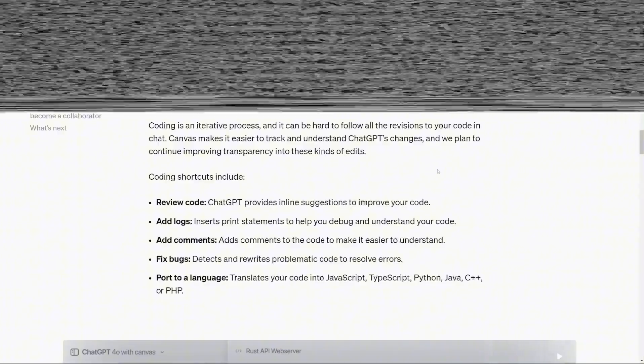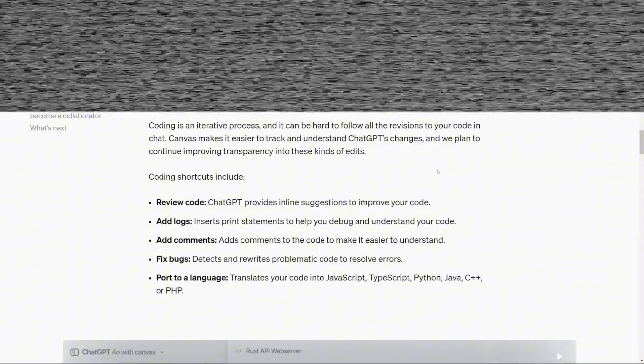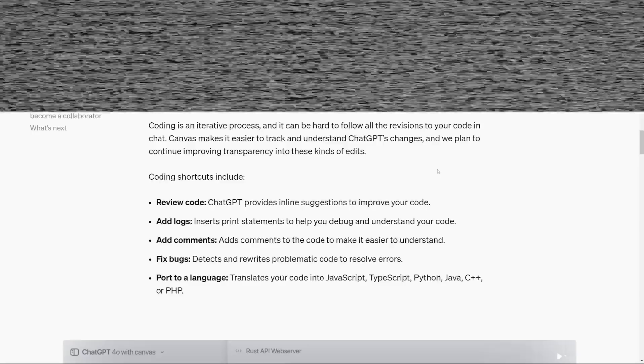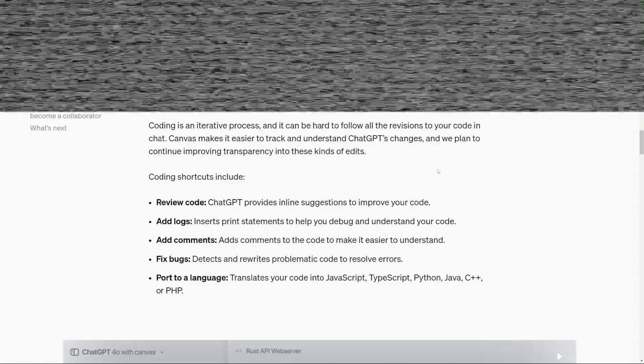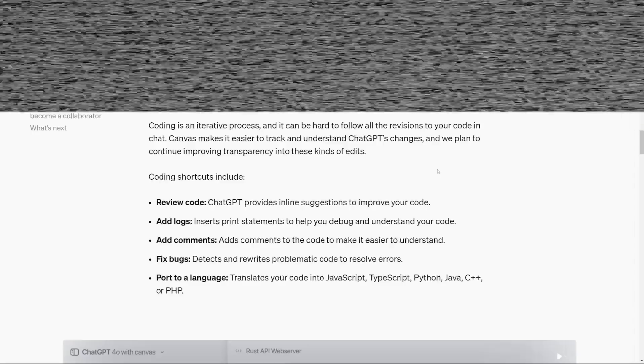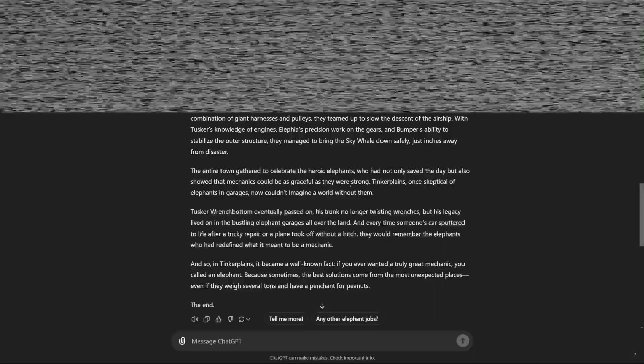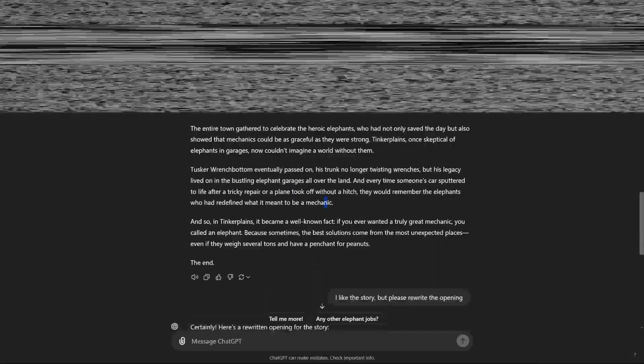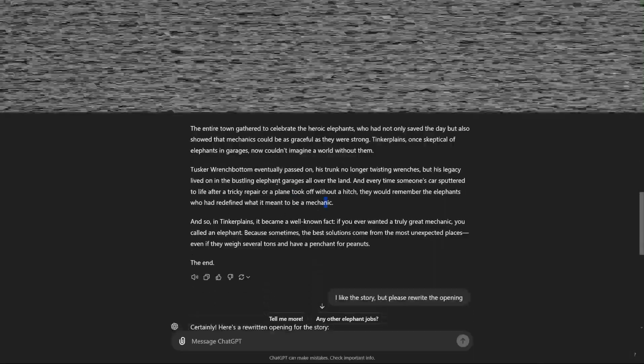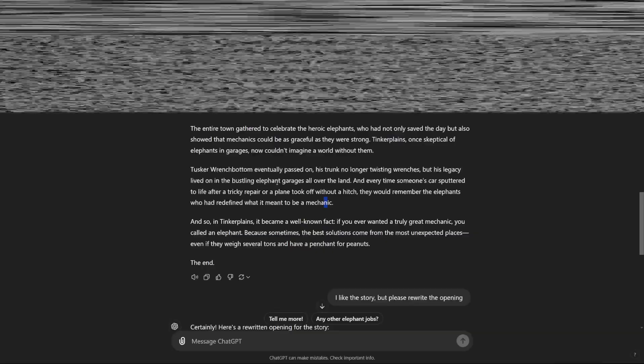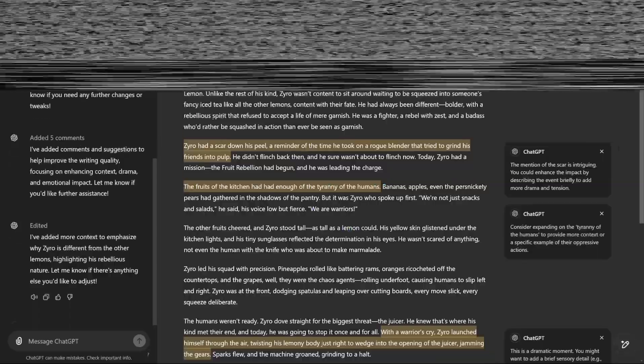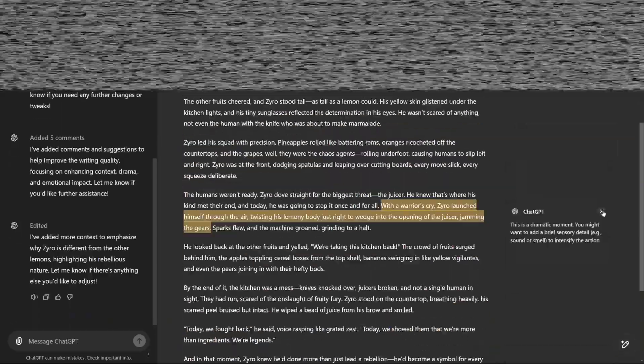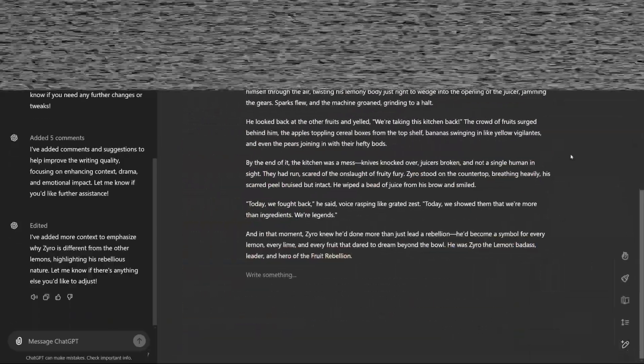The Canvas turns ChatGPT into an active part of the creative process, beyond just a text generator. Adjusting content length ensures messages stay concise or can be expanded when necessary, depending on what fits the context. With the added ability to modify tones, the workspace is optimized for quick changes and better project customization.